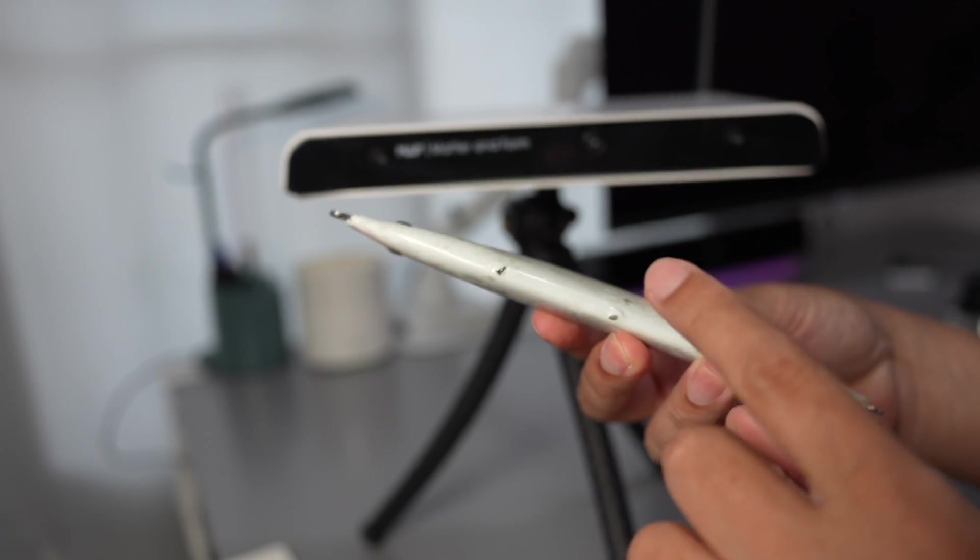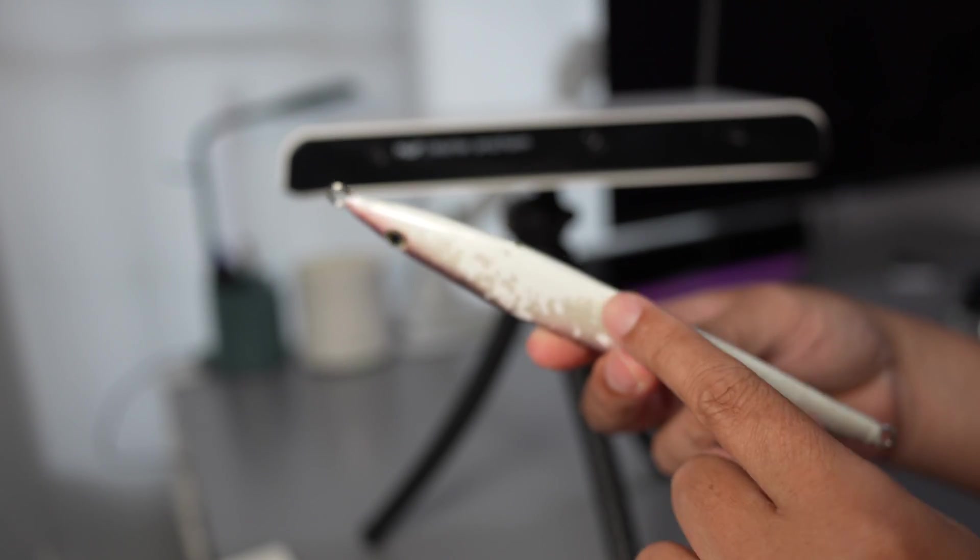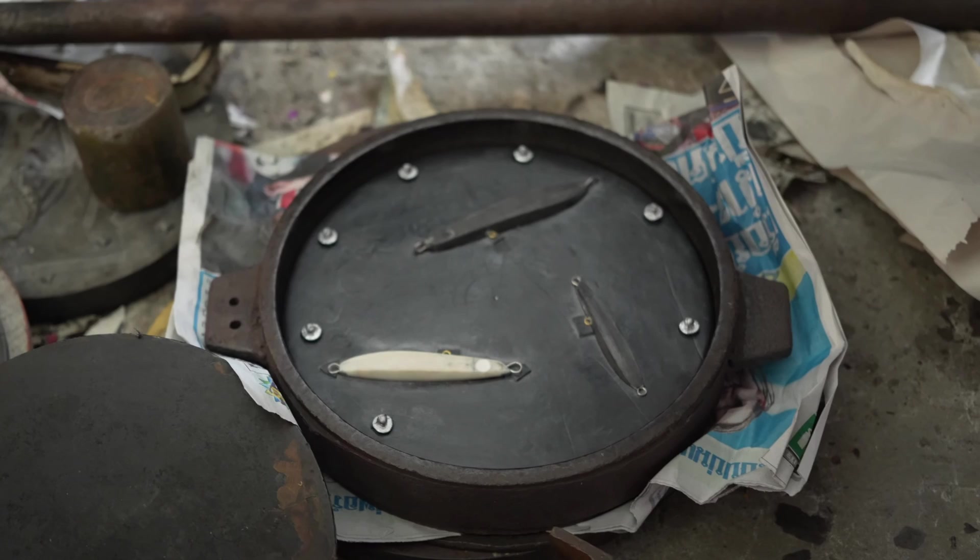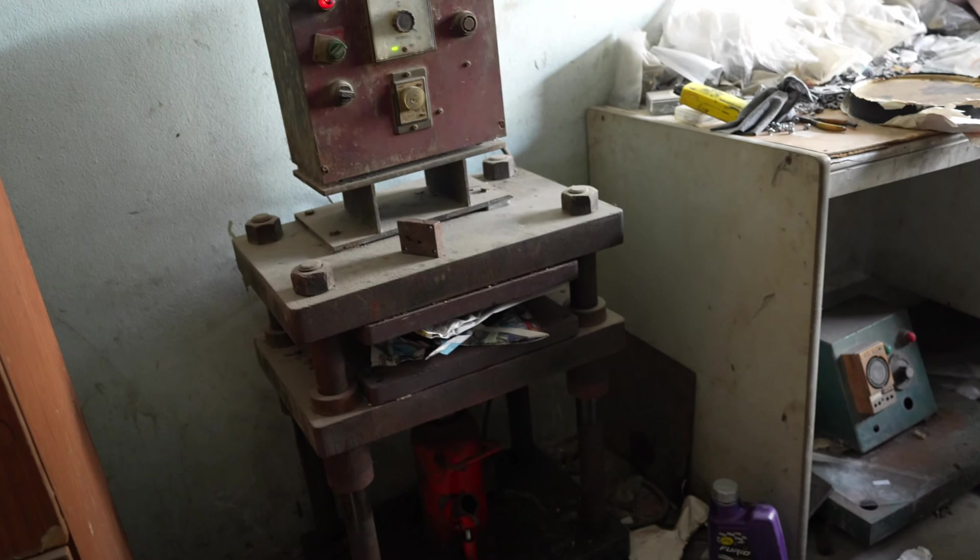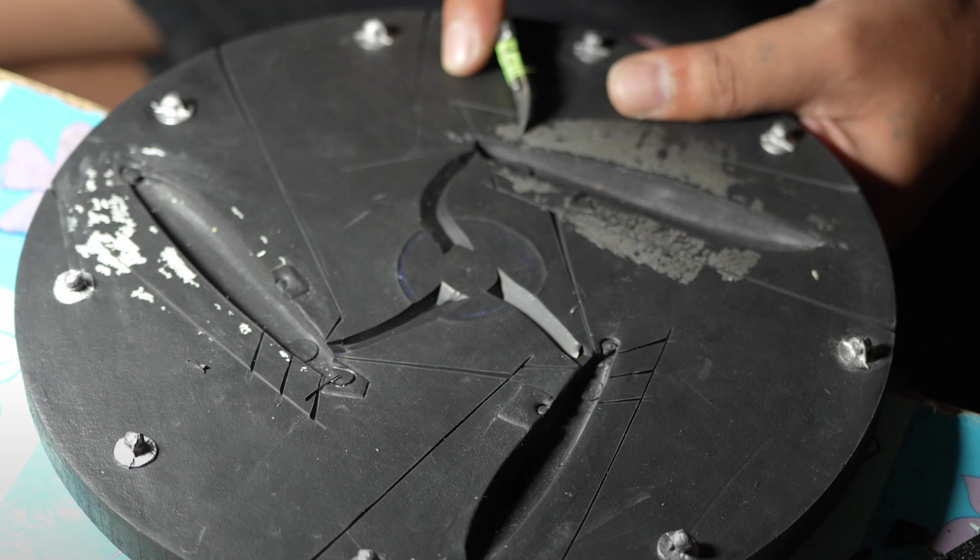To make the casting mold for the fishing lure, I need to place the print onto hard rubber, a silicone pad, and it will heat up to about 100 degrees Celsius. With a hydraulic press it will create imprints for casting on the silicone rubber.